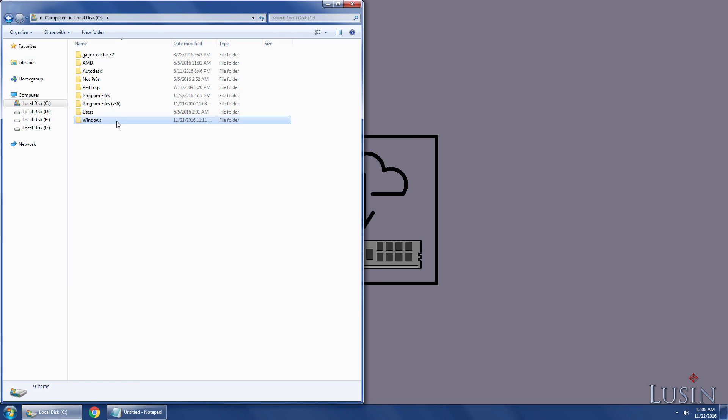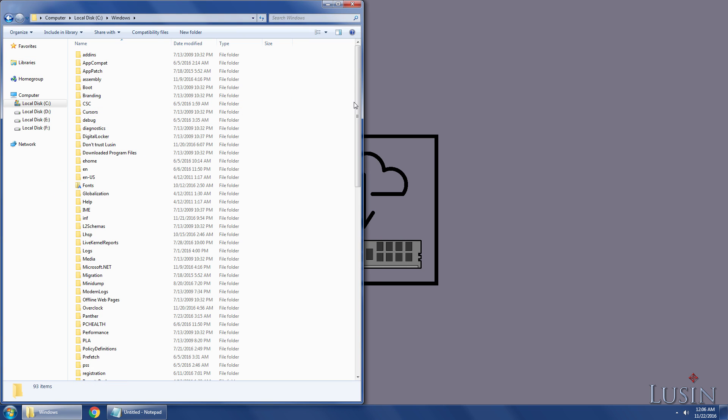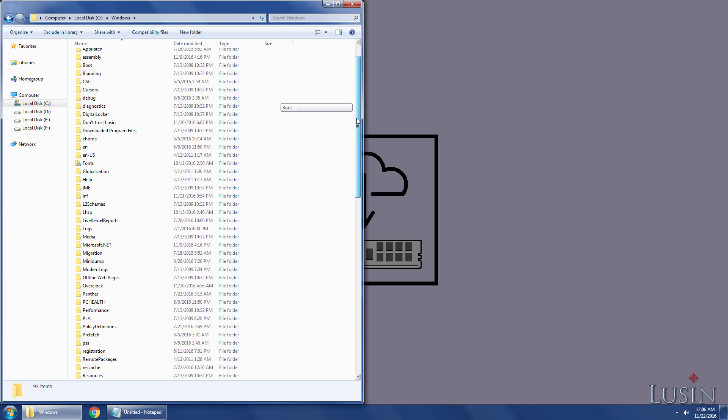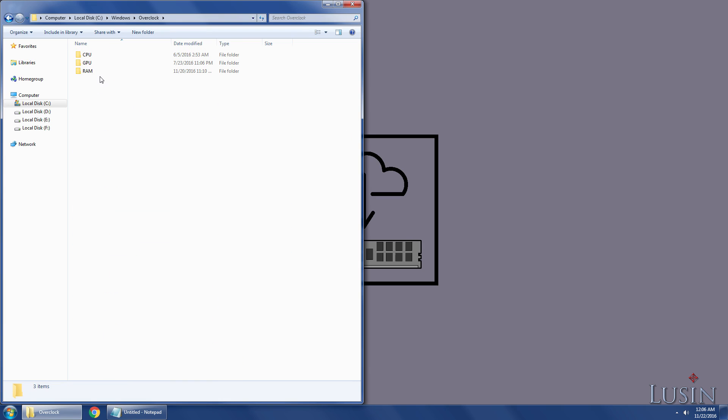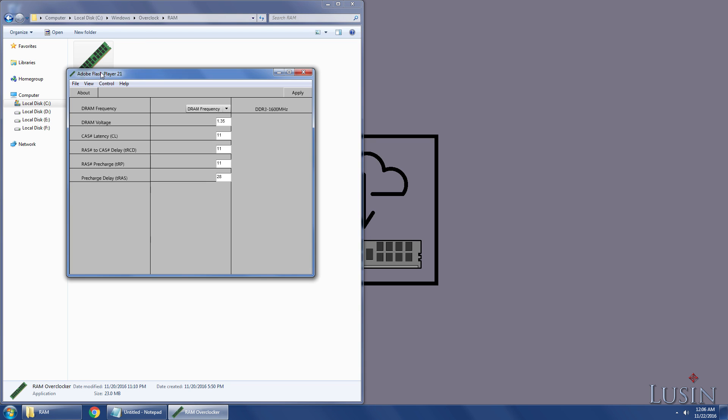Click the Windows folder, find your overclock folder, RAM folder, and run the RAM overclocker that's there.